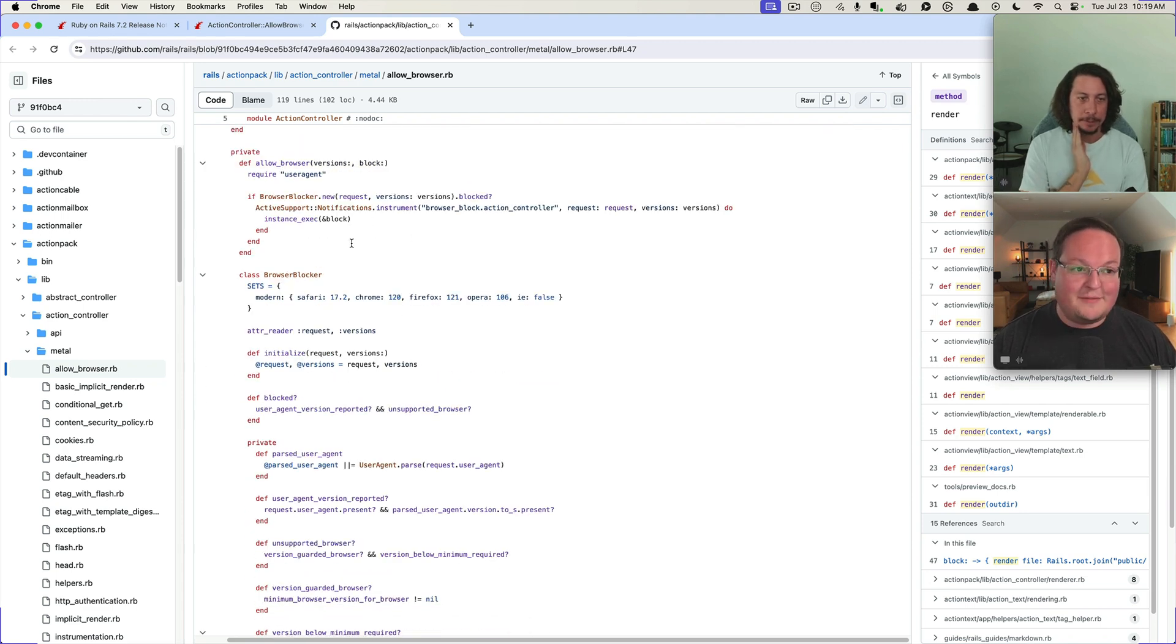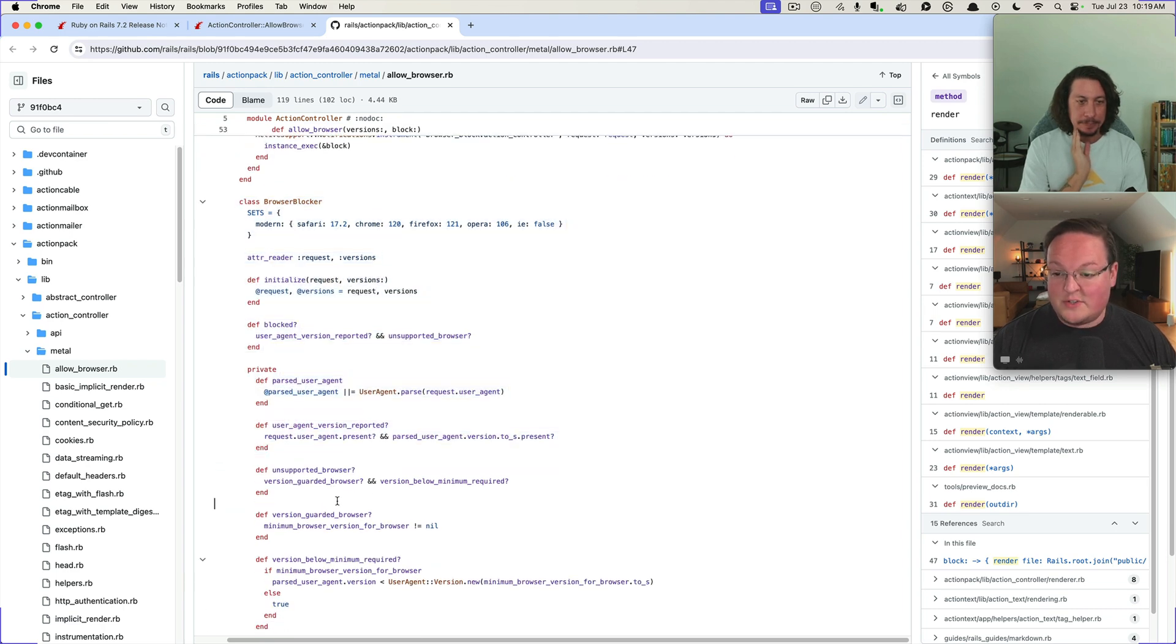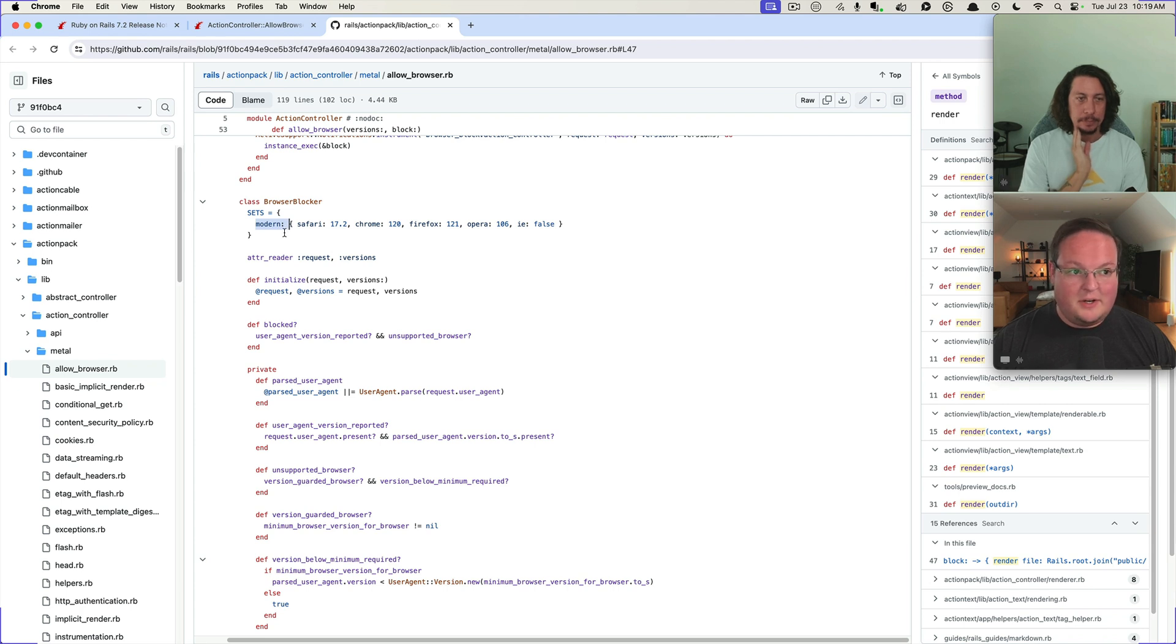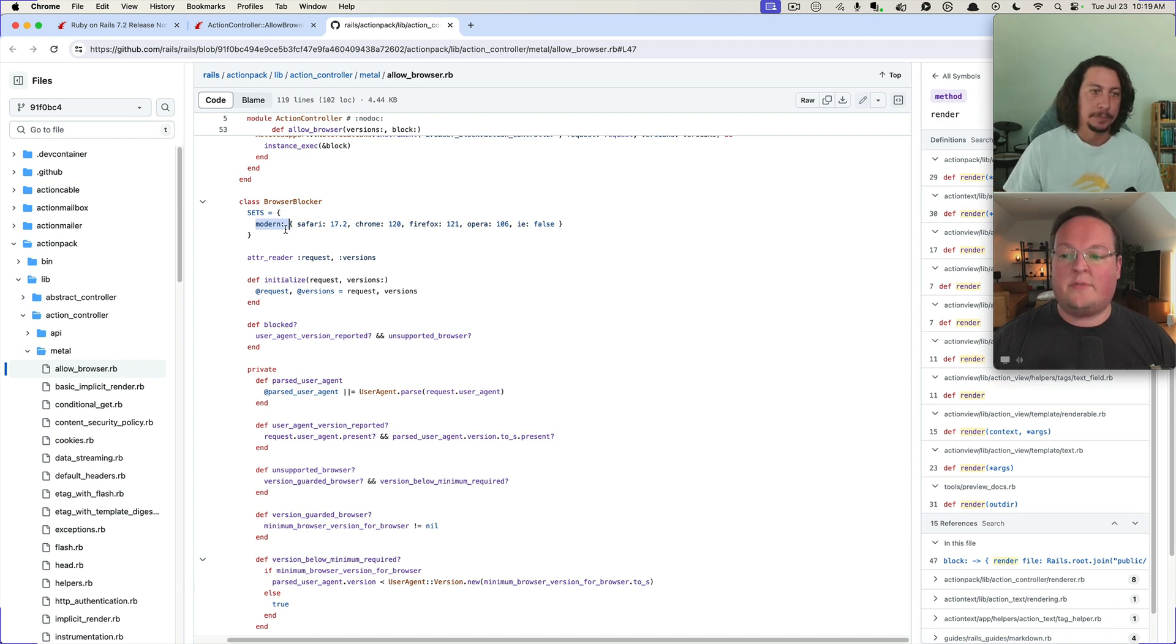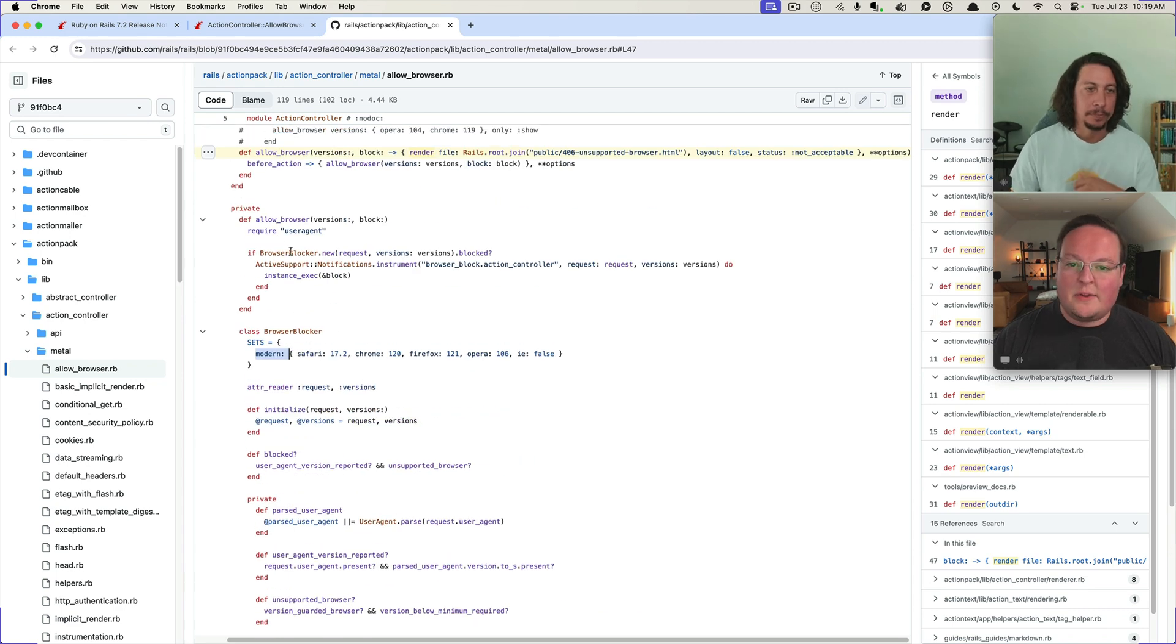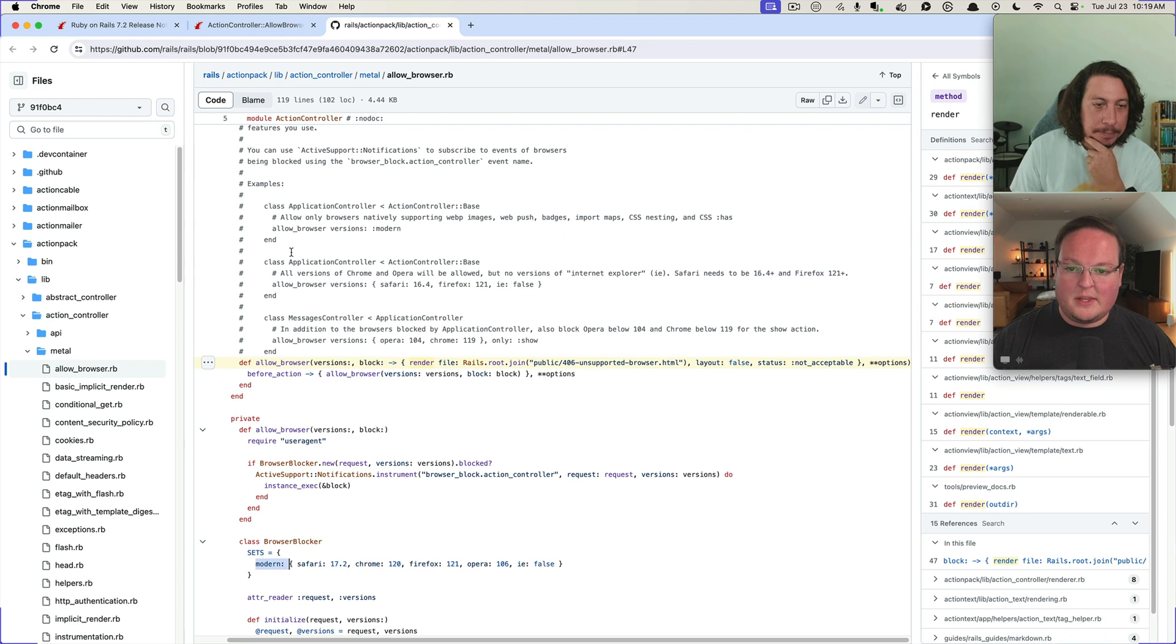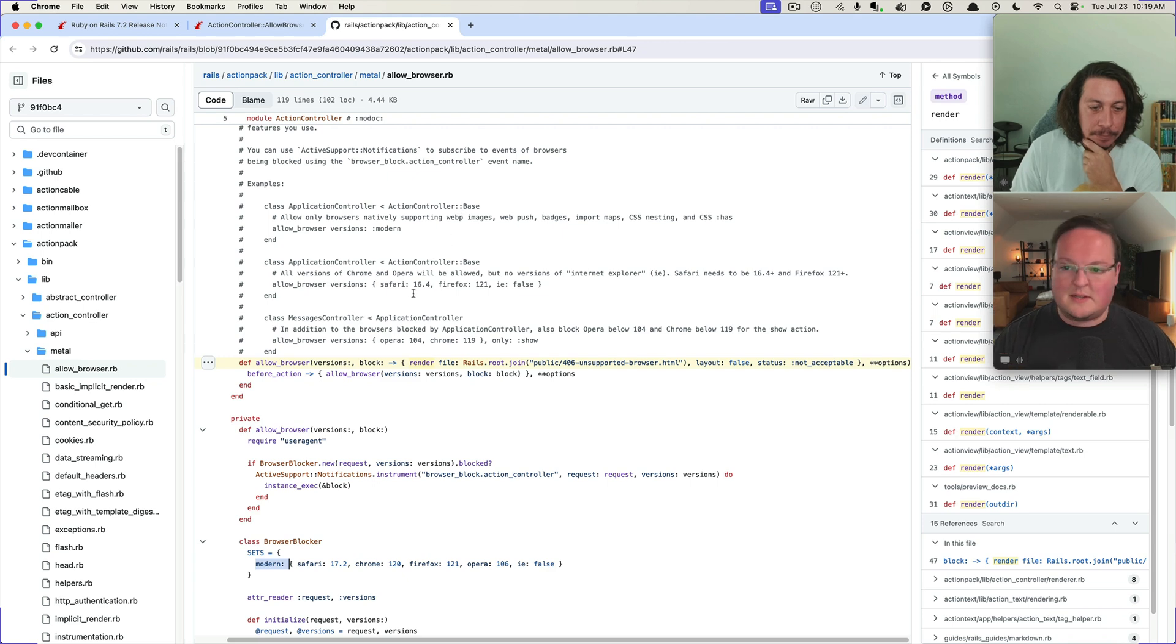And then browser blocker itself is just super simple. There may eventually be some other sets, I see they've planned for that. They didn't have to do other ones, but they've made it ready for that. So there may be, you know, because right now this is blocking for everything that supports WebP, web push badges, import maps, CSS nesting, and CSS has.